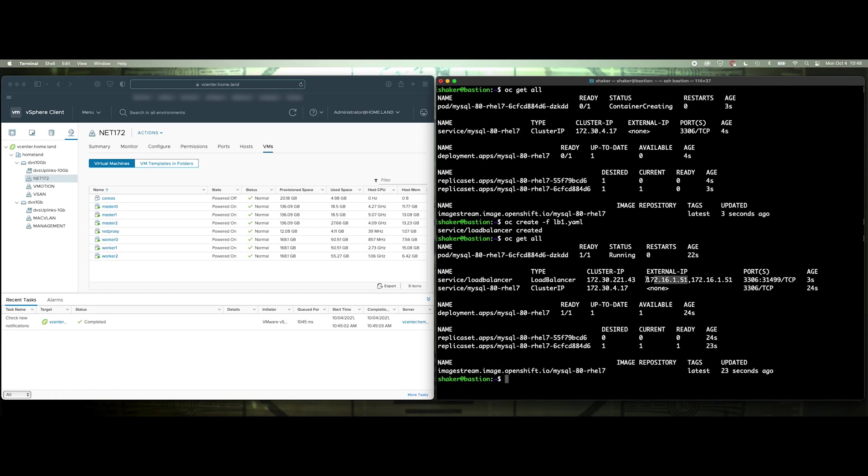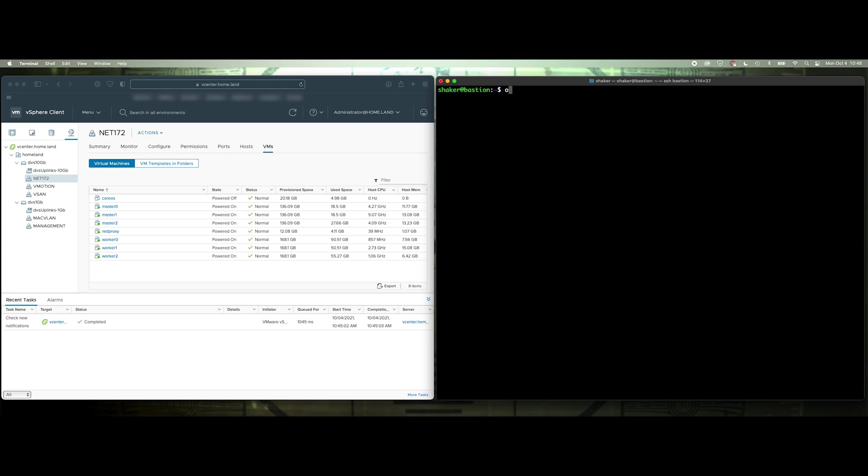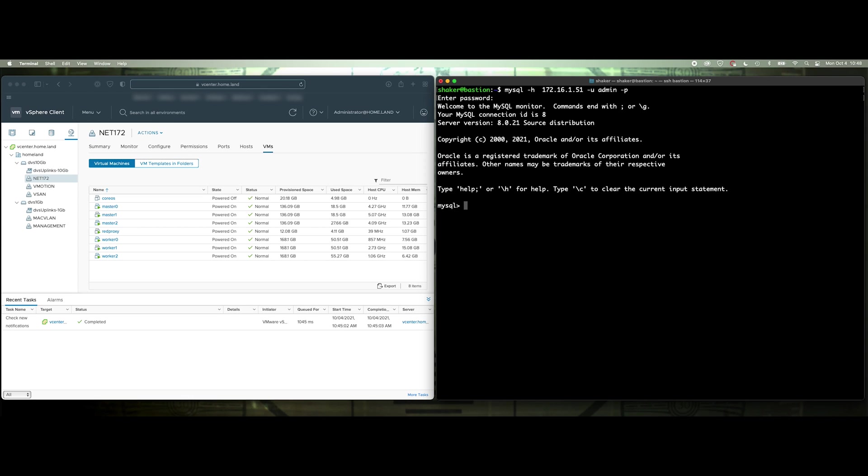Now, this one's on 51, copy, clear that out, do MySQL host user admin password Red Hat, bam, been there. Okay, so hopefully that explains things for you.